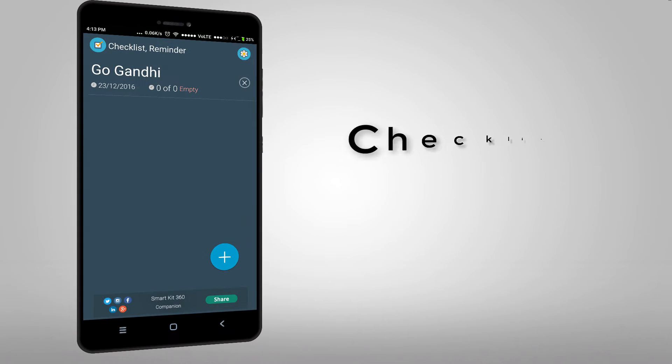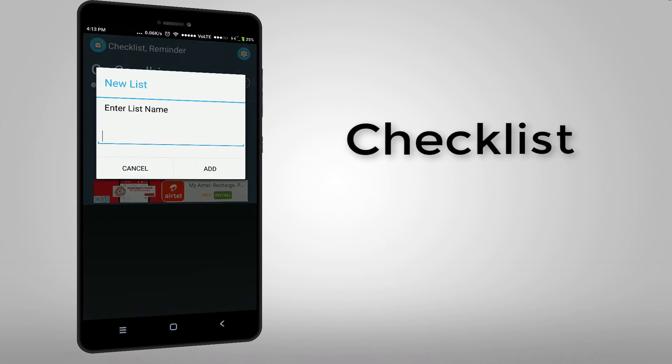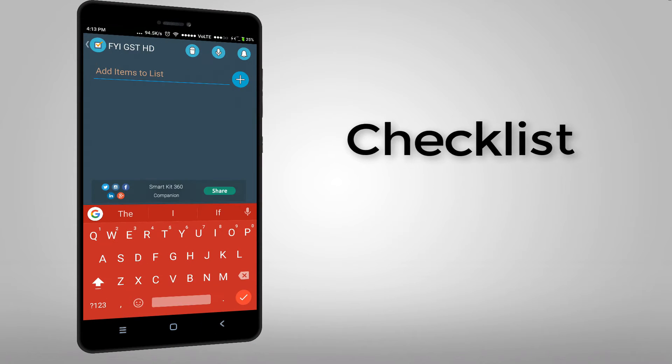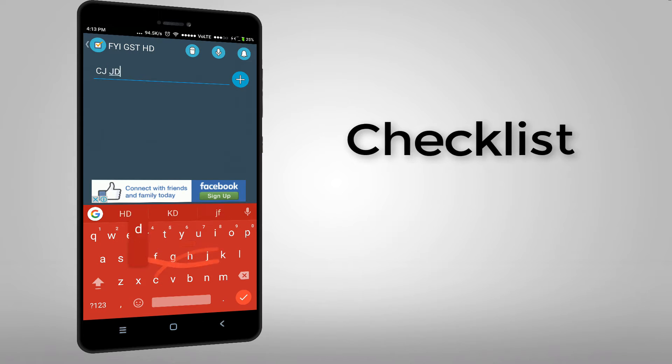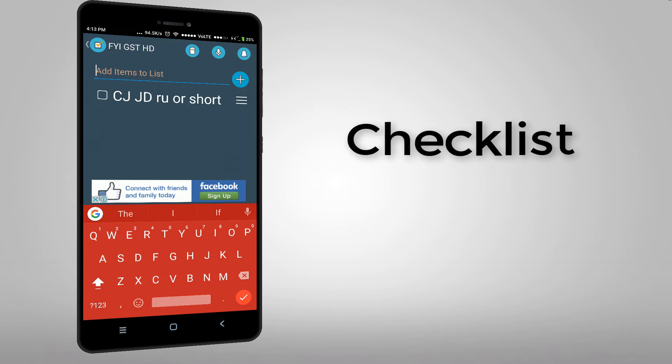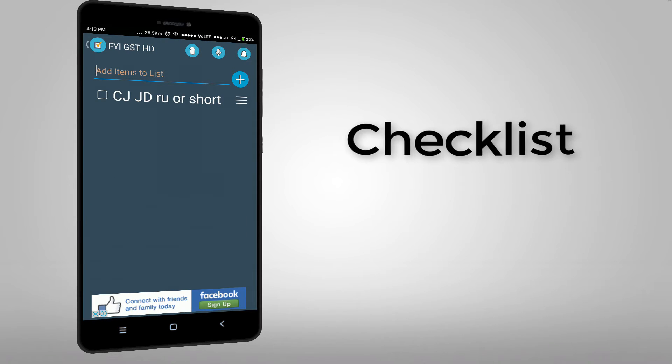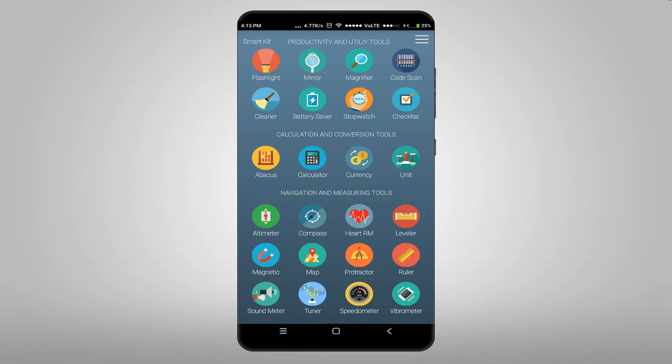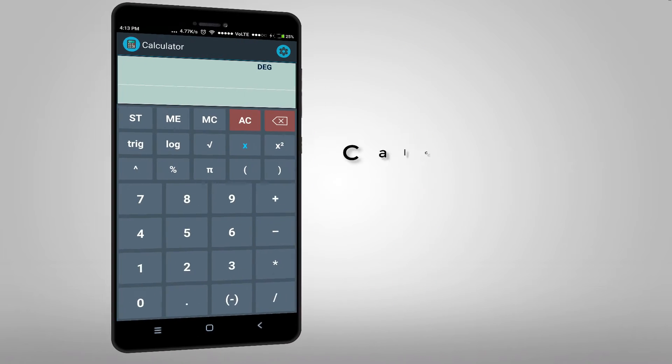And this is the checklist. You can add. And this is the calculator.